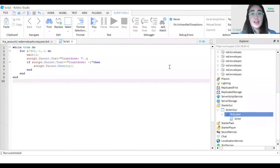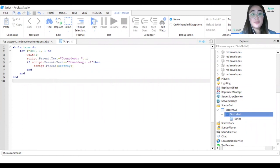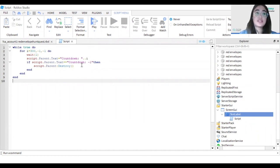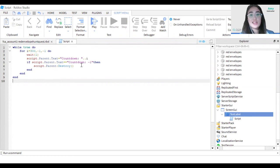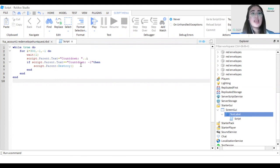After we have added the script, we have completed our game scene. You can now test the game to see if you can move around inside and outside the buildings to find the envelopes. You'll notice the timer is also running on the screen.